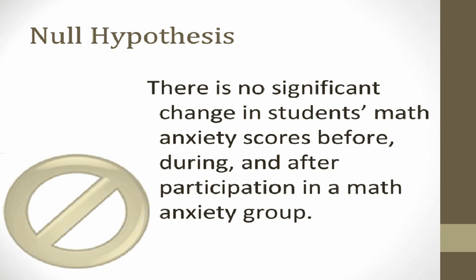Accordingly, the null hypothesis which we will test is: there is no change in participants' math anxiety scores when measured before, during, and after participation in a math anxiety group.